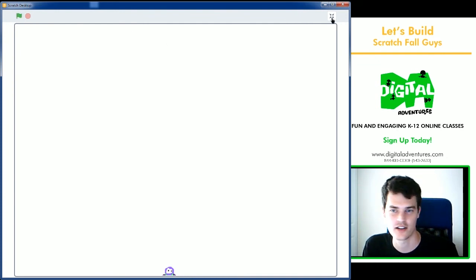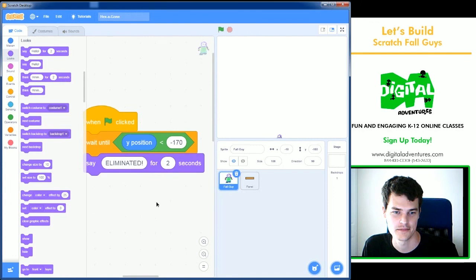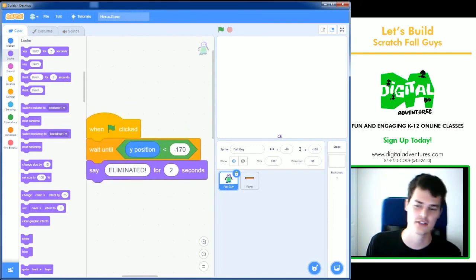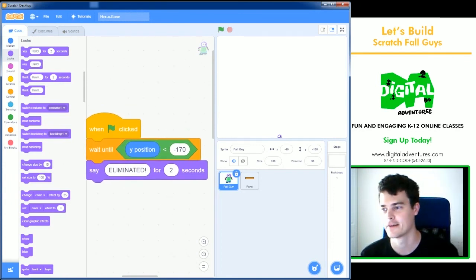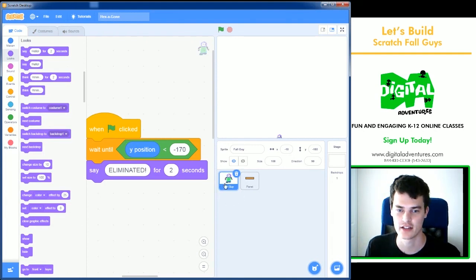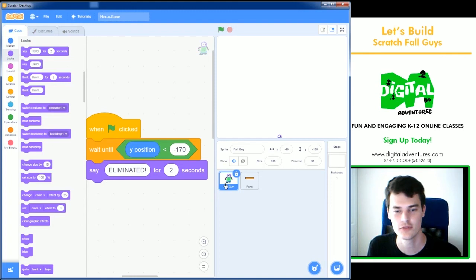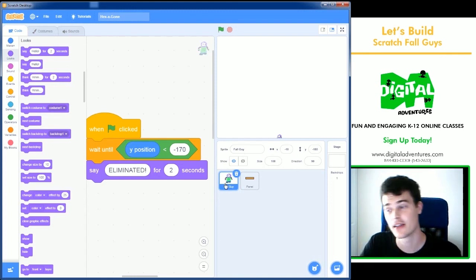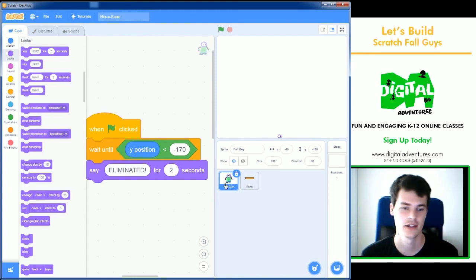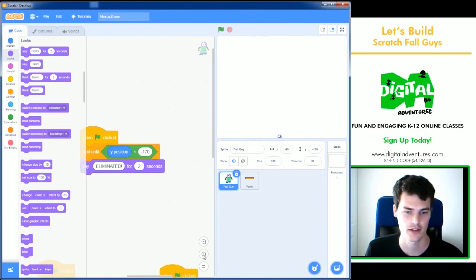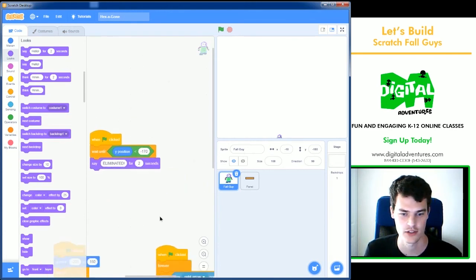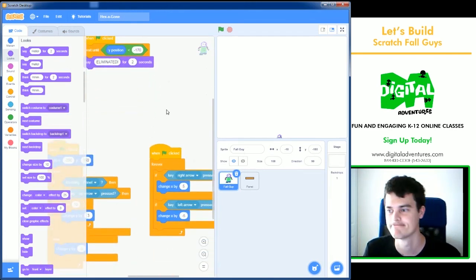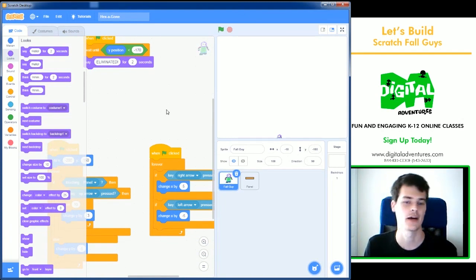That's our let's build for today. Hexagon, Fall Guys minigame created in Scratch. I hope that you guys can try this out and maybe add a second character who uses the WASD keys for movement. And then you might be able to play against somebody. So maybe try that out. And you can always go back and watch this video again to get all of the code. Thank you for joining this week. I will see you next time.